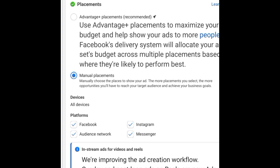At the time of recording this video, there is information going around that Manual Placement is about to be phased out of Facebook Ads Manager. So if you can still see manual placement in your ads manager, you can still use it. But if you're not seeing it, that means you can only use Advantage Plus Placements. Depending on your ad account and when you're watching this video, it may or may not still be available.